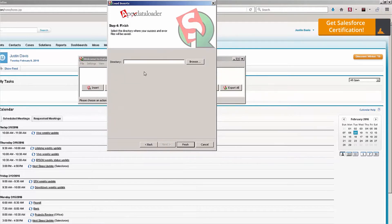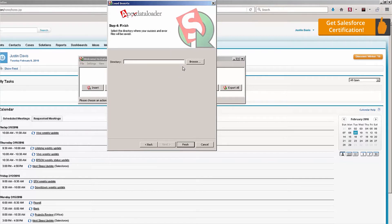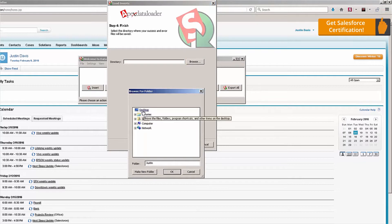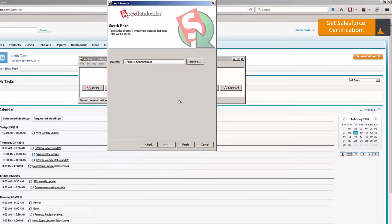Click on Next, and now I'm asked for a directory for the success files. I want the success and error files saved to my desktop. I'm going to click on Browse, choose the desktop, and click OK.